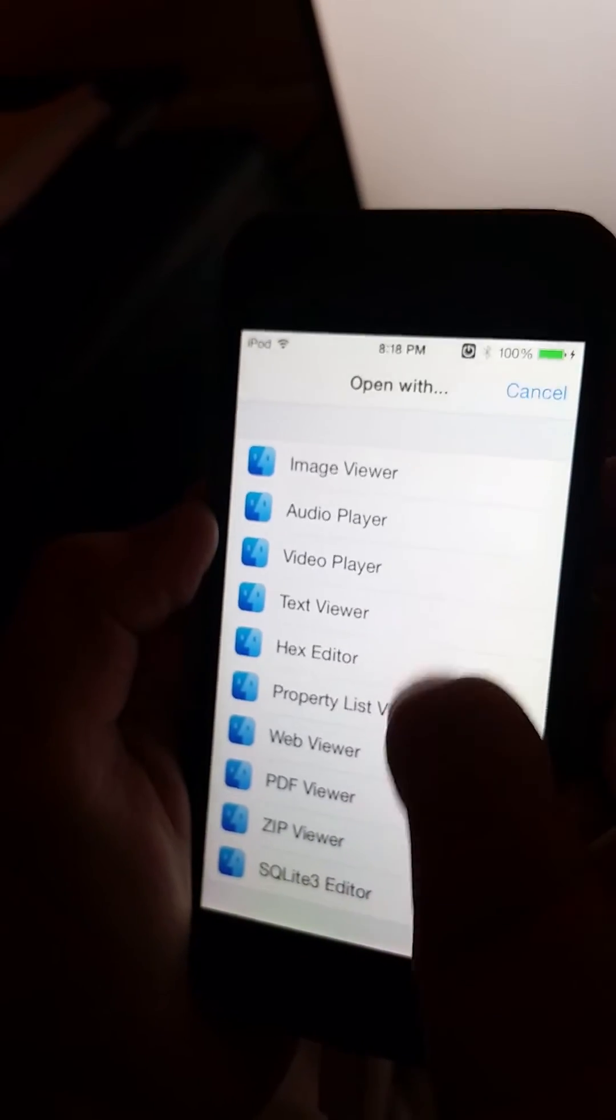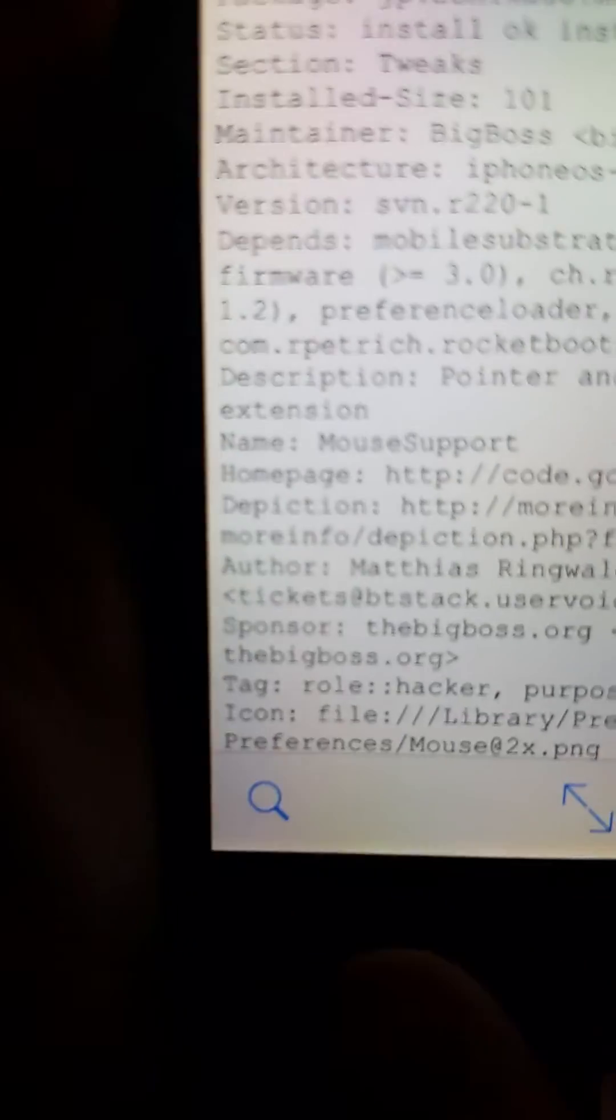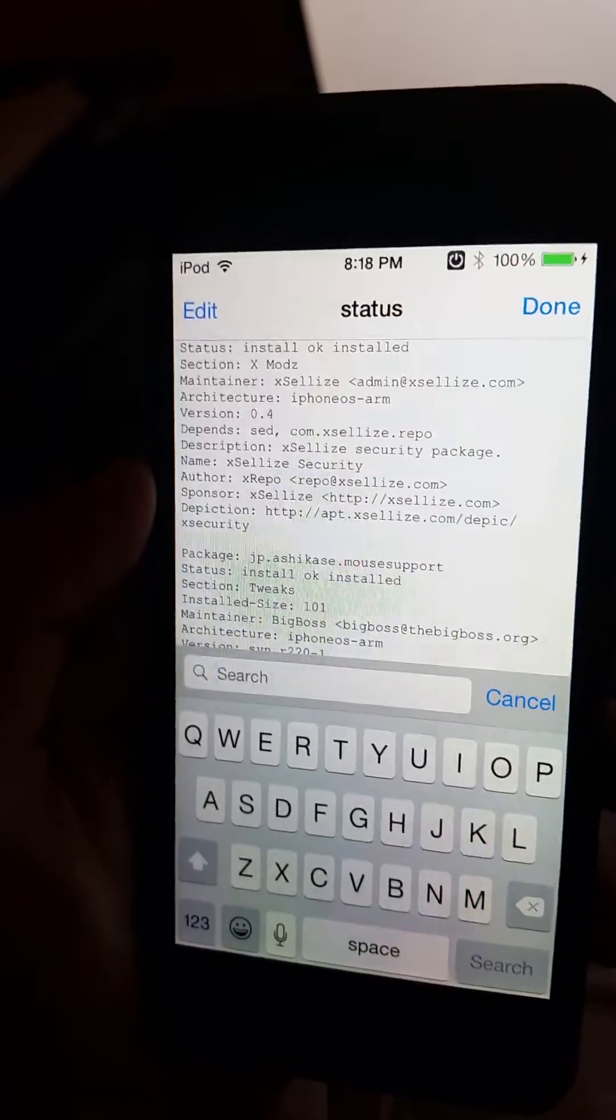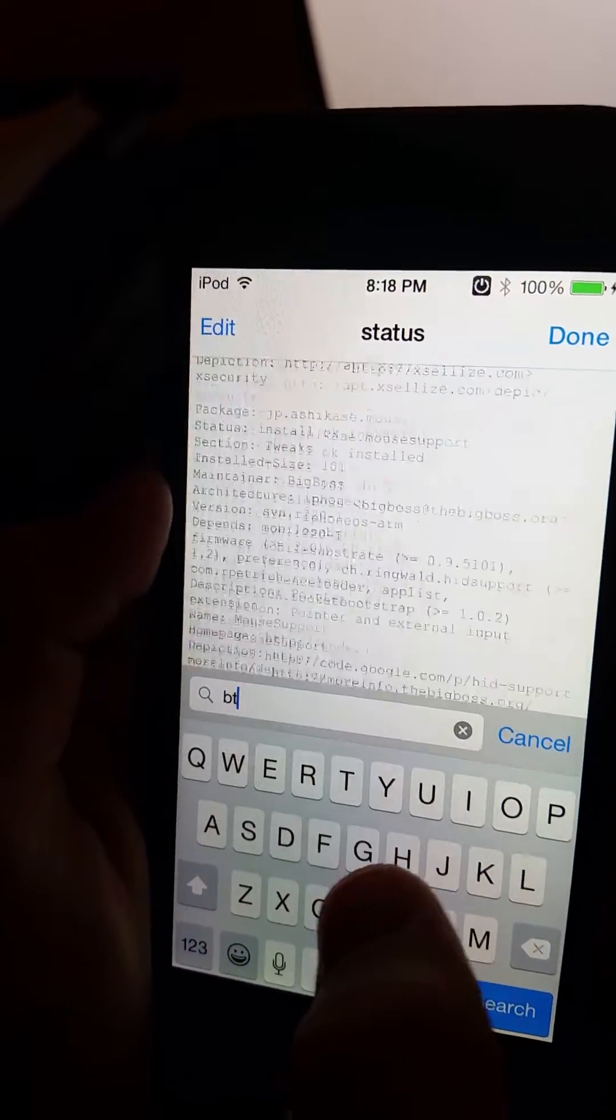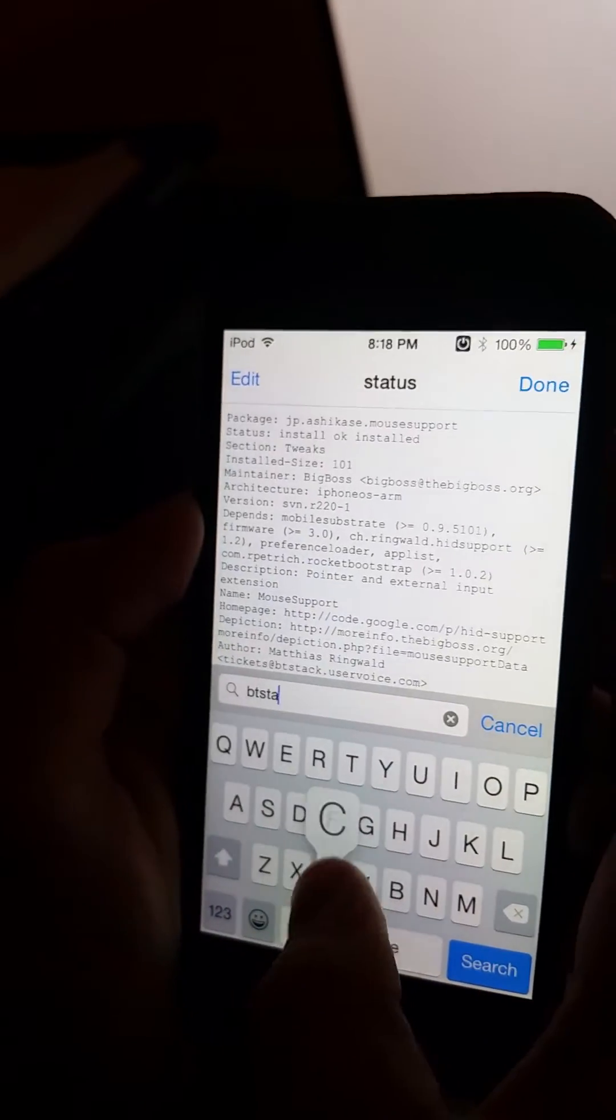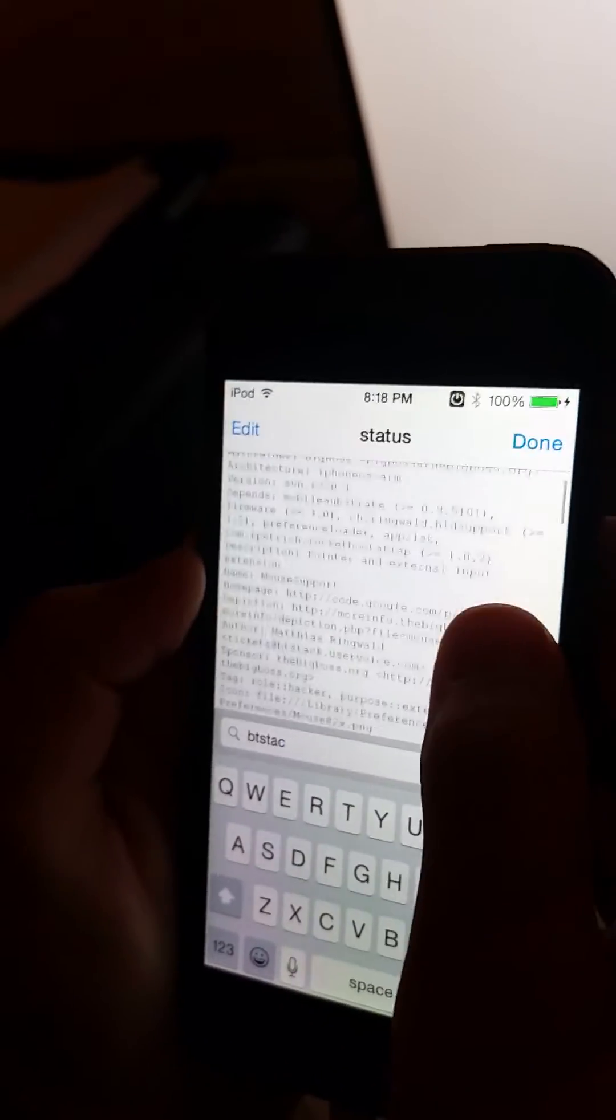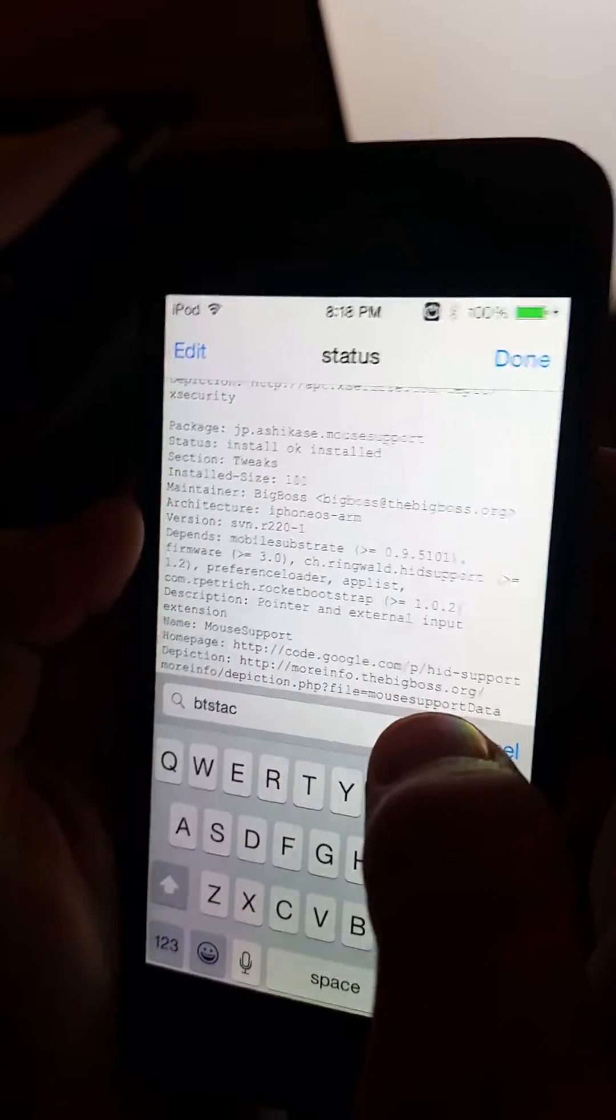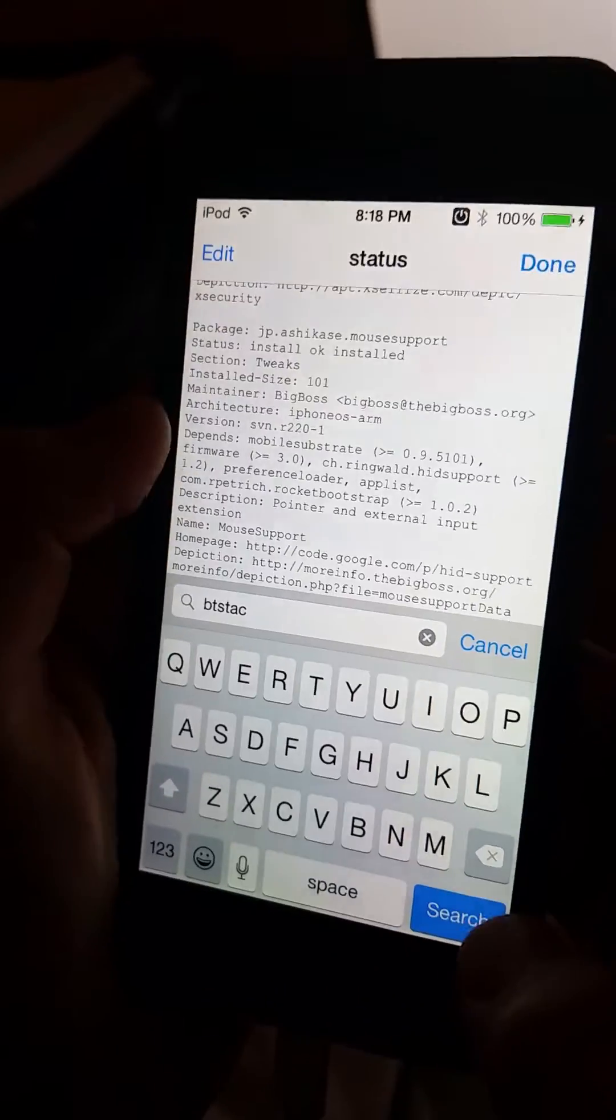So there we go, it'll bring up the super long file of all your Cydia tweaks. So hit this magnifying glass right here and search for the Cydia tweak. So I'm gonna remove BTstack, and it said at the very top should.ringwald.btstack. So just take that package name and remember it.